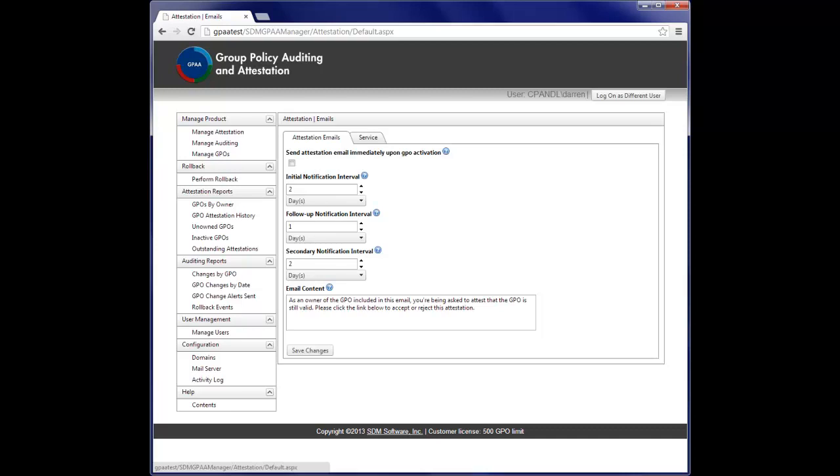our new group policy change auditing and attestation product. GPAA, as we call it, provides real-time change auditing and alerting of all changes related to group policy, from GPO settings changes to linking and unlinking GPOs to modifying WMI filters and more.